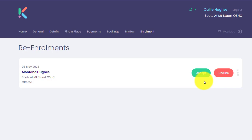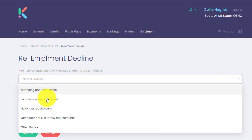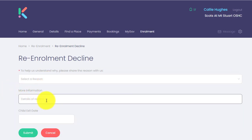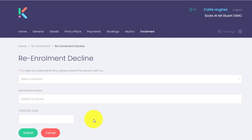If the guardian wishes to decline the re-enrolment, they can simply click decline, select a reason from the drop-down box, and they may want to enter in more information if they wish. They can also enter their child's exit date if they know the date that the child is leaving your service. Then they can click submit.